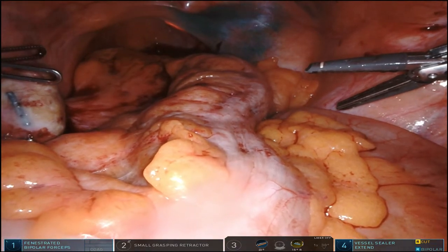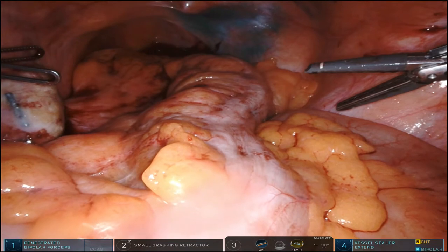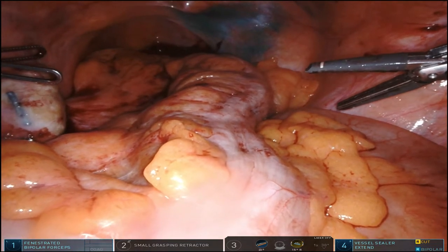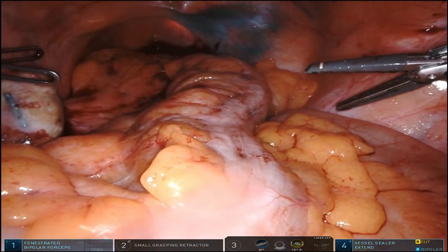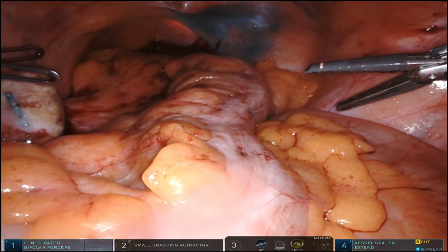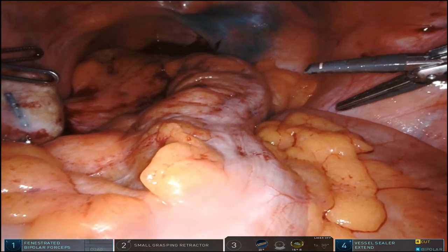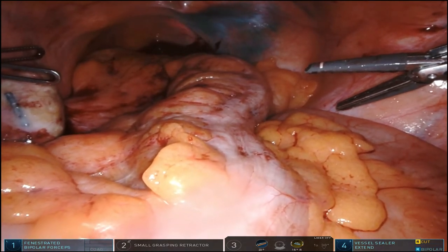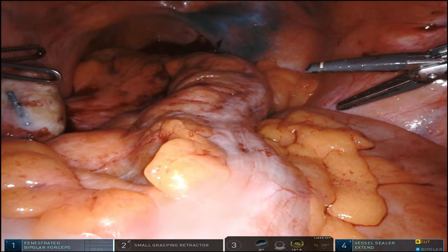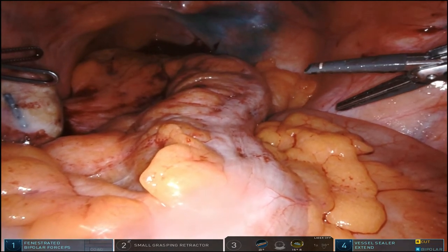Here, you can see how very anterior the anus is, and this is important because this is the extraperitoneal rectum. You should remember that the rectum follows the curvature of the sacrum, so when you're doing your proctectomies, you're going to go posteriorly, but very high anteriorly as well to come up to the anus.